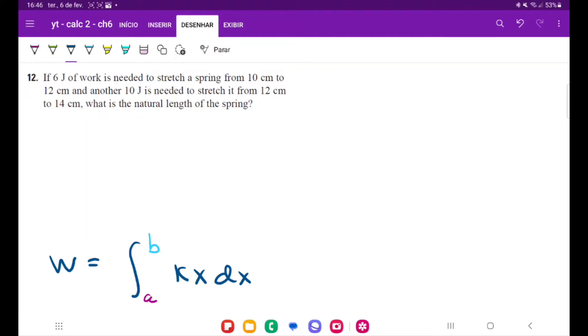For problem number 12, we have that 6 joules of work is needed to stretch a spring from 10 to 12 cm, and another 10 joules is needed to stretch it from 12 to 14 cm. They're asking us: what is the natural length of the spring?